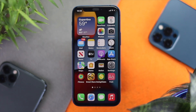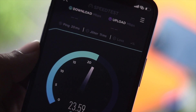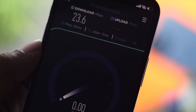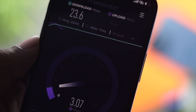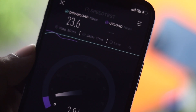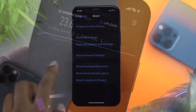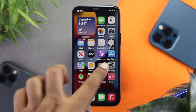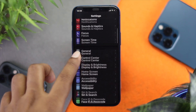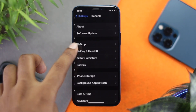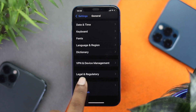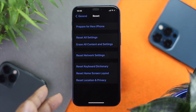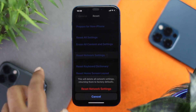If you're still having the same problem, go to a browser and check your current internet speed. If it's really bad, the next thing you should do is reset your network settings. Open up Settings, scroll down to General, tap on it, scroll down and tap Reset, and then tap Reset Network Settings.